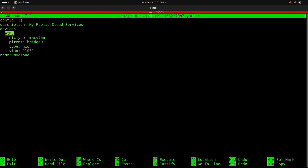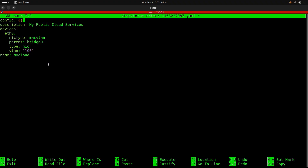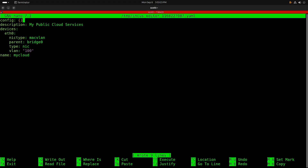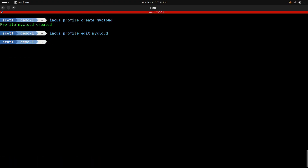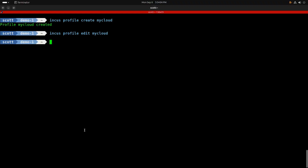The values say that the ETH0 device inside the container will use the MAC VLAN NIC type, it will bridge through the same bridge0 device, and it will use VLAN 100. Just like other nano editor operations, I do CTRL+O and Enter to write the file out, then CTRL+X to exit the nano editor.